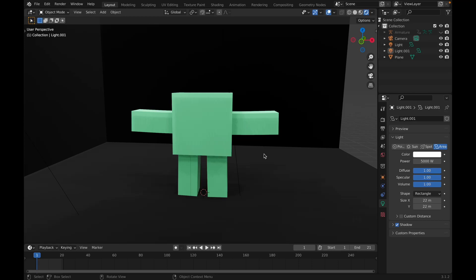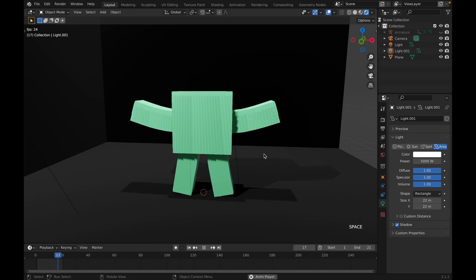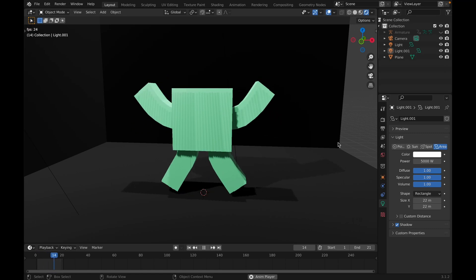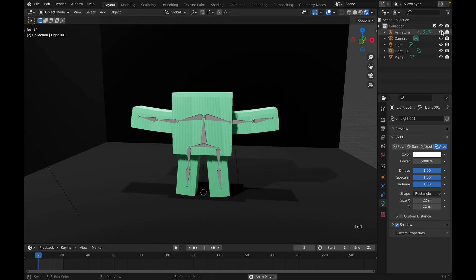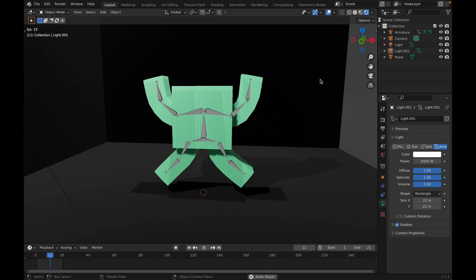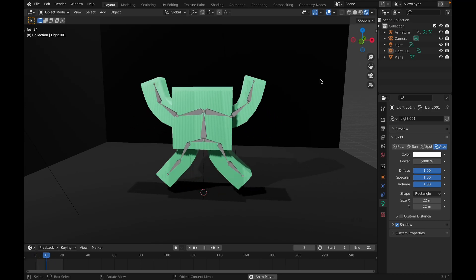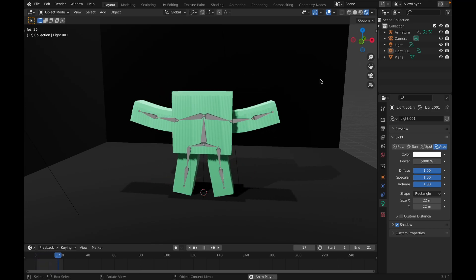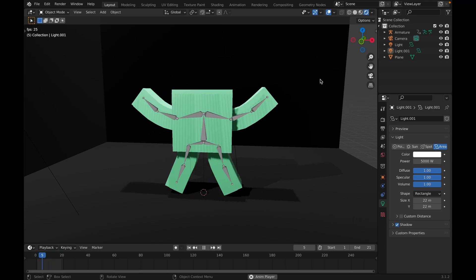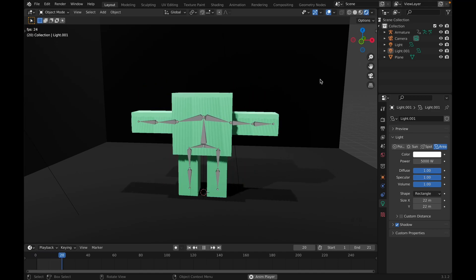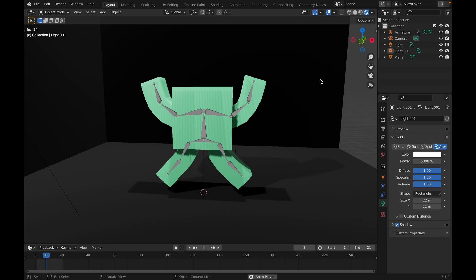In today's video I'm going to show you how you can rig your own character and animate movements just like this. We have an infinite loop — cube man's doing little jumping jacks. You can see the armature, the actual bones that are moving the character, and basically customize this to whatever movement you want. We're going to be rigging this character, making it from scratch, adding the armatures, posing it, and showing you how to animate it.